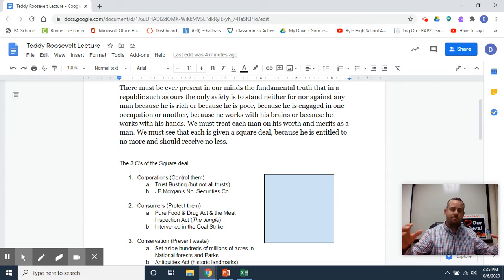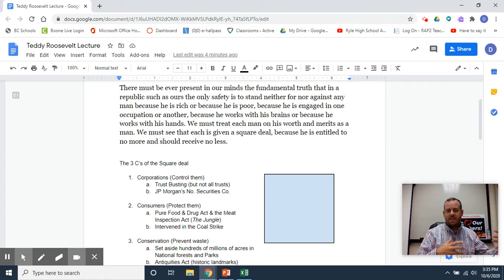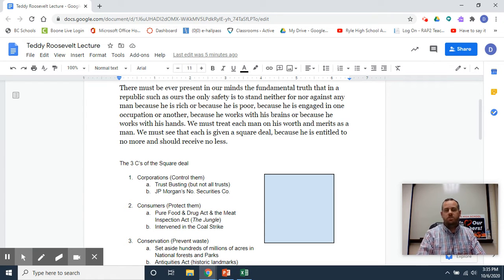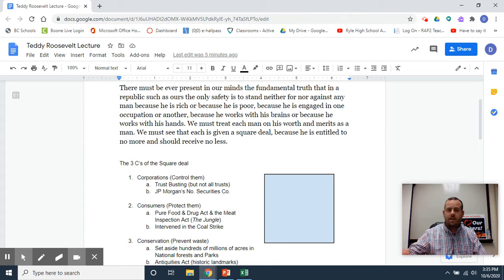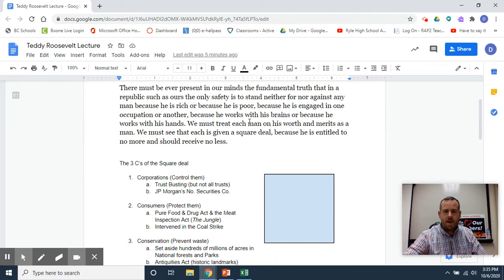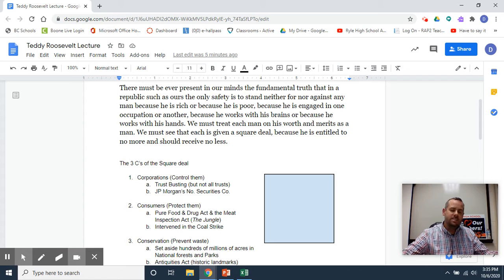From that speech, Roosevelt's accomplishments took on this nickname of the Square Deal. A few things about that: he talks a lot about a man and a man's merits. He's speaking in masculine terms, but he means mankind.